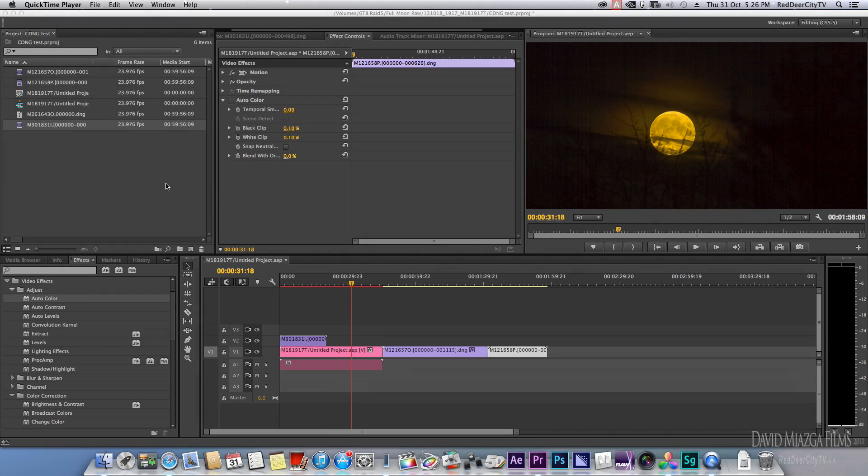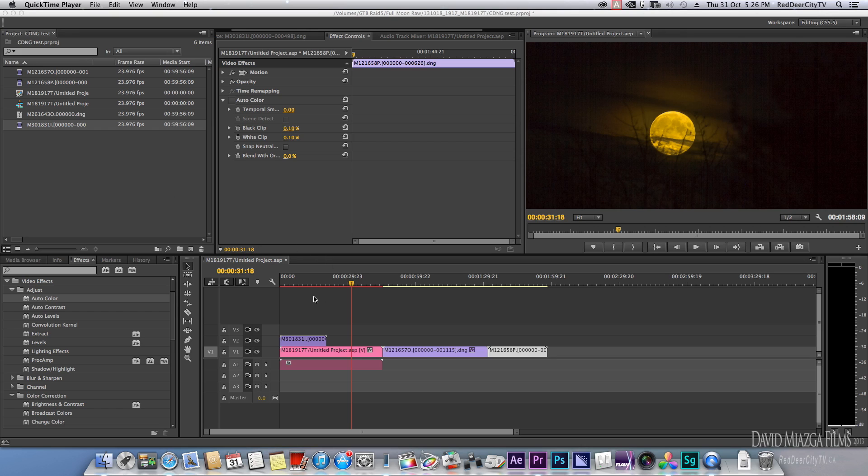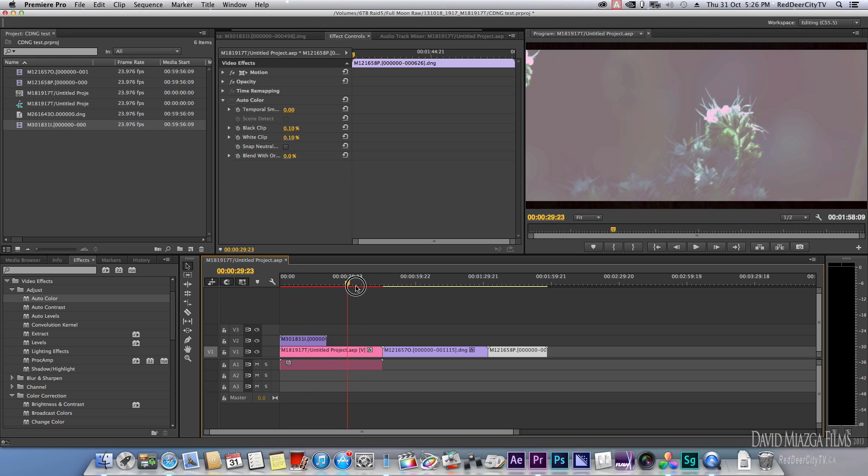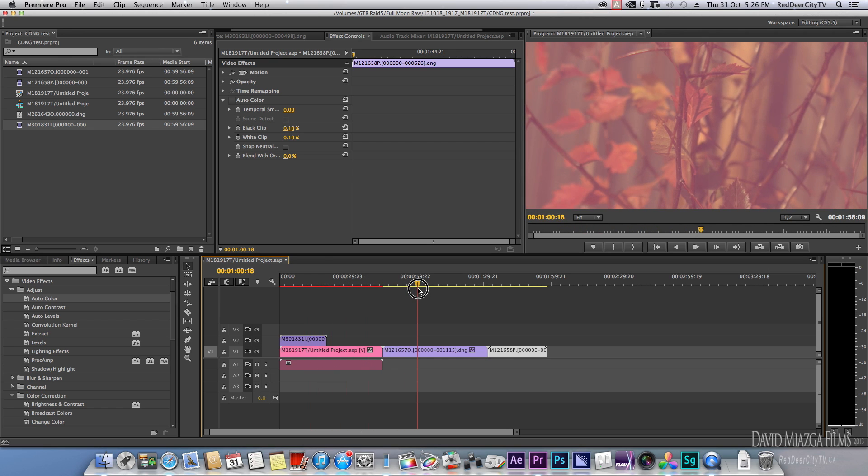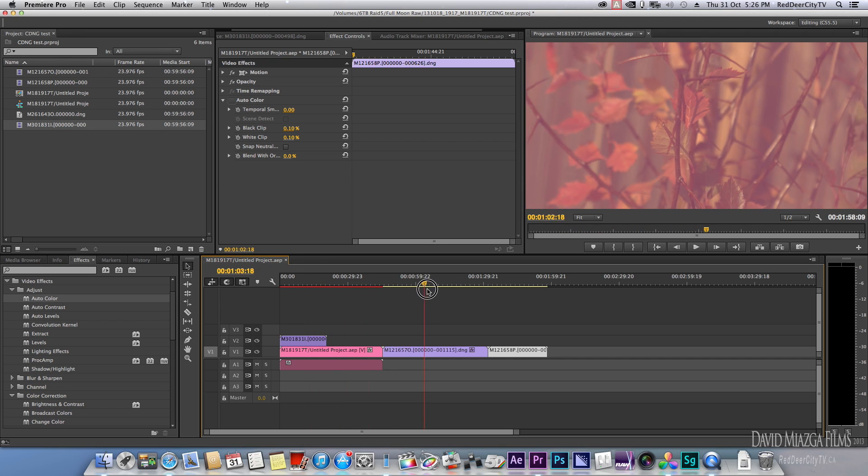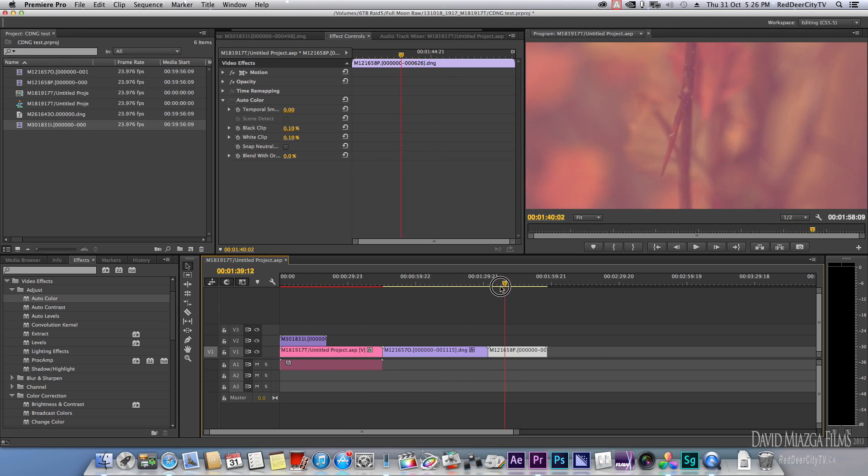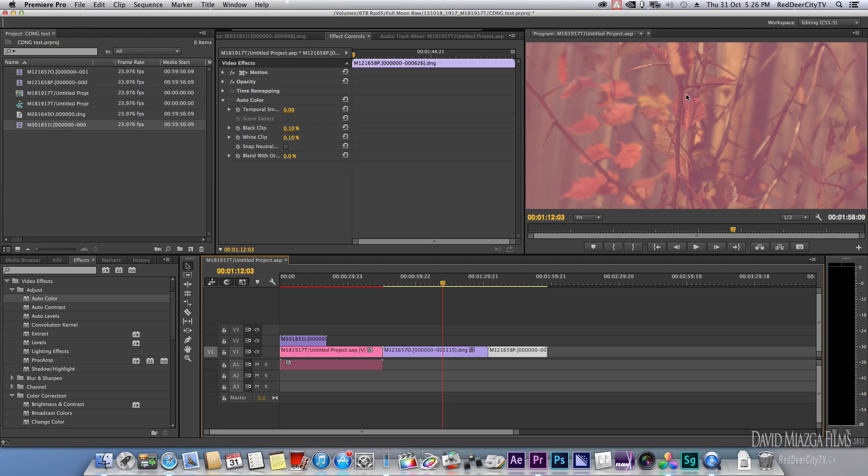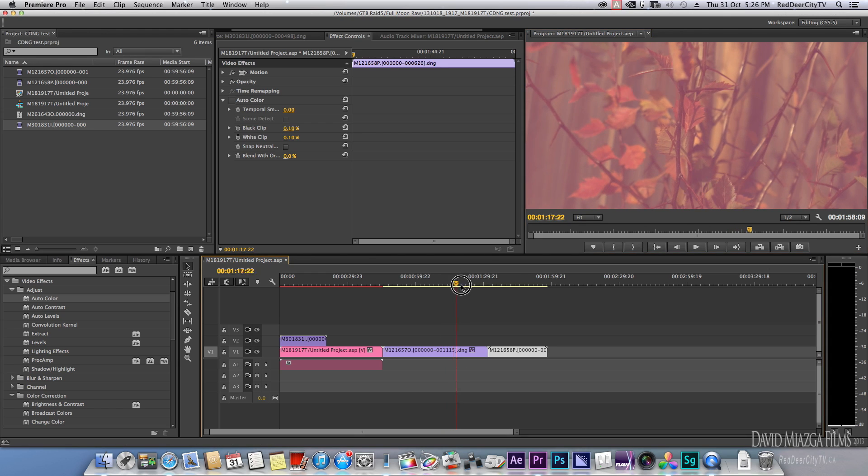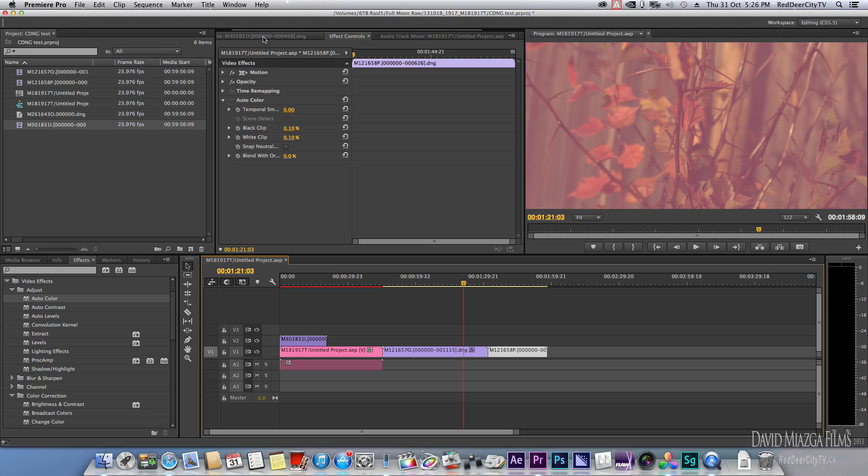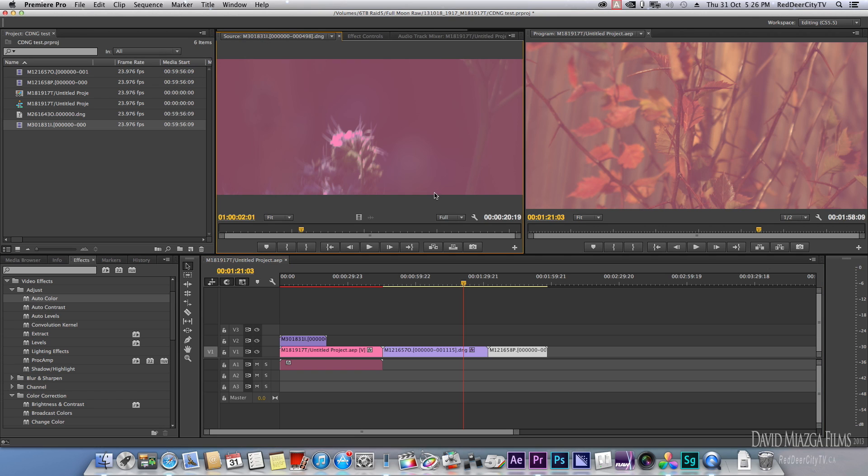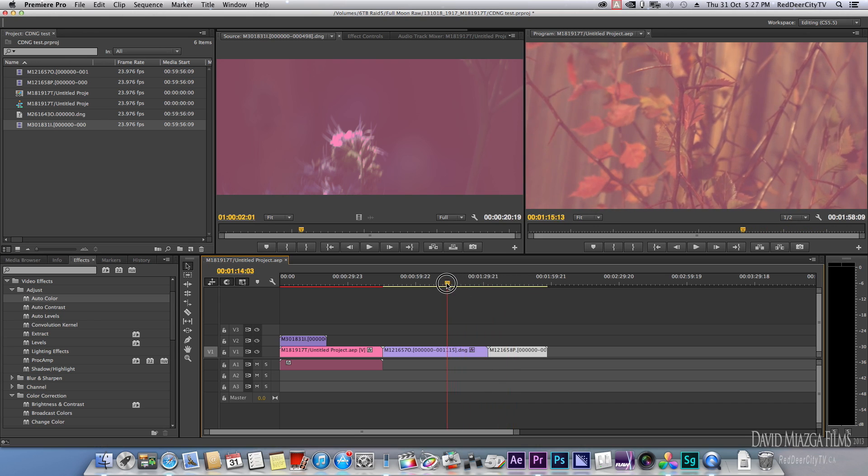I just got the new update for Premiere Pro for Cinema DNG, and there are some issues. Yes, it does read the Cinema DNGs, but there is a problem when you import them. As you can see here, they got a pink cast in them for some reason—they're not rendering properly.